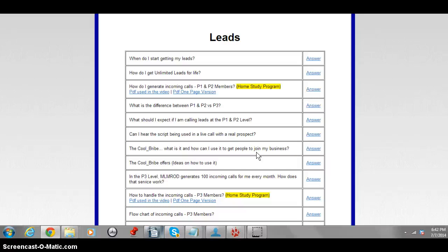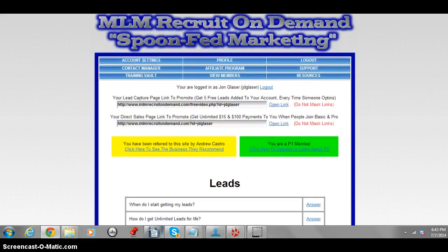I highly recommend you jump on this — click the link below, sign up at the fifteen-dollar level, upgrade to the hundred, use the Cool Bribe, and start increasing sales and signups to your primary business. It's just a fifteen-dollar investment — about the cost of a nice meal out — so it's not going to hurt your wallet too much, but it's definitely going to fill it up. Thank you for watching, click the link below, and I'll see you on the inside.